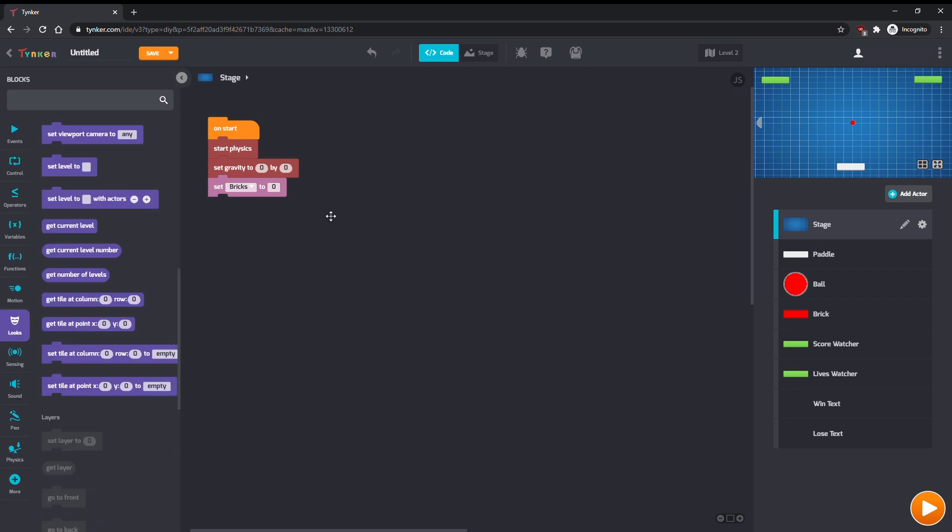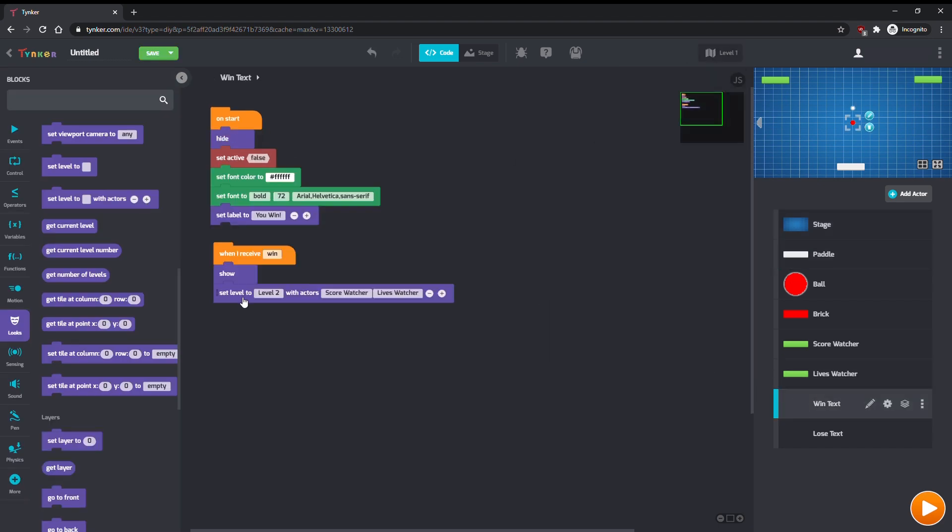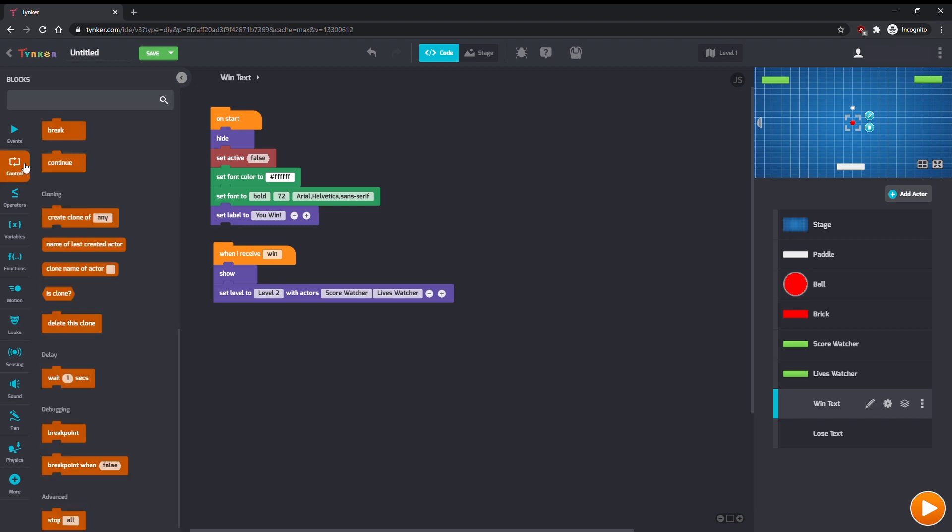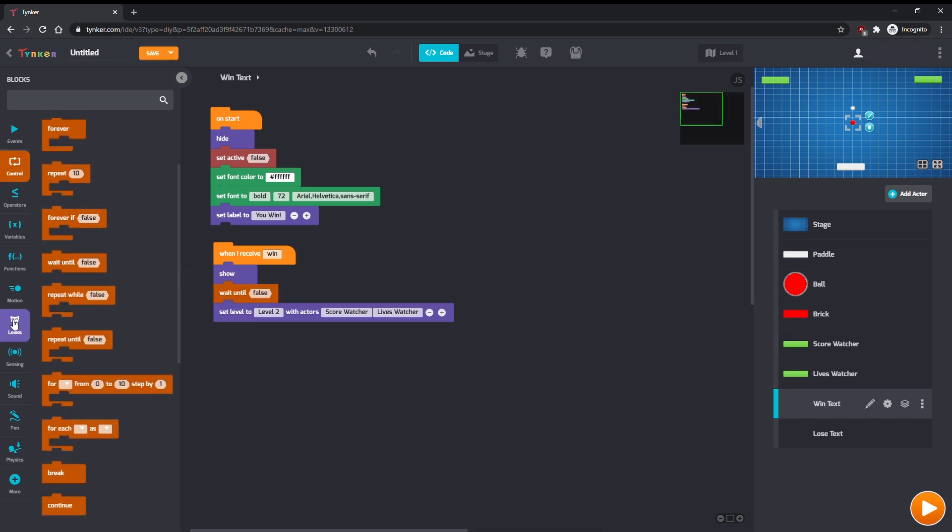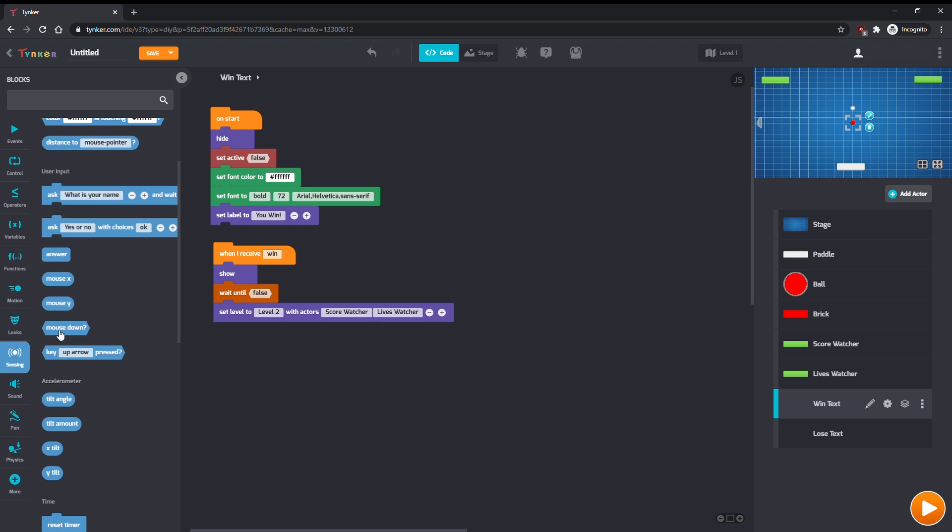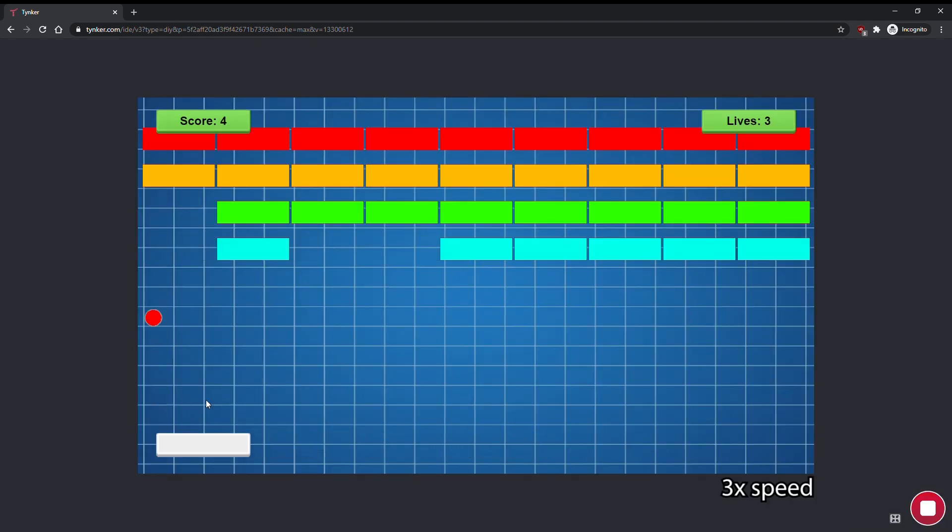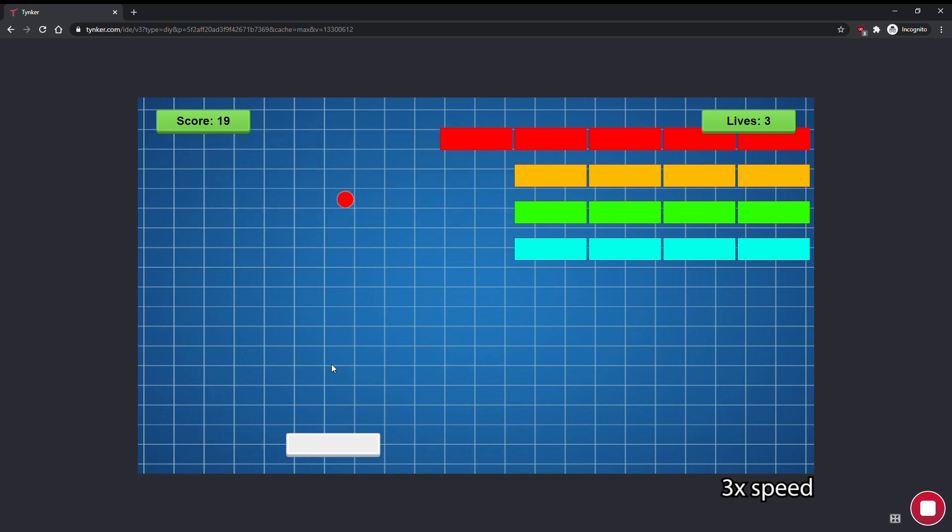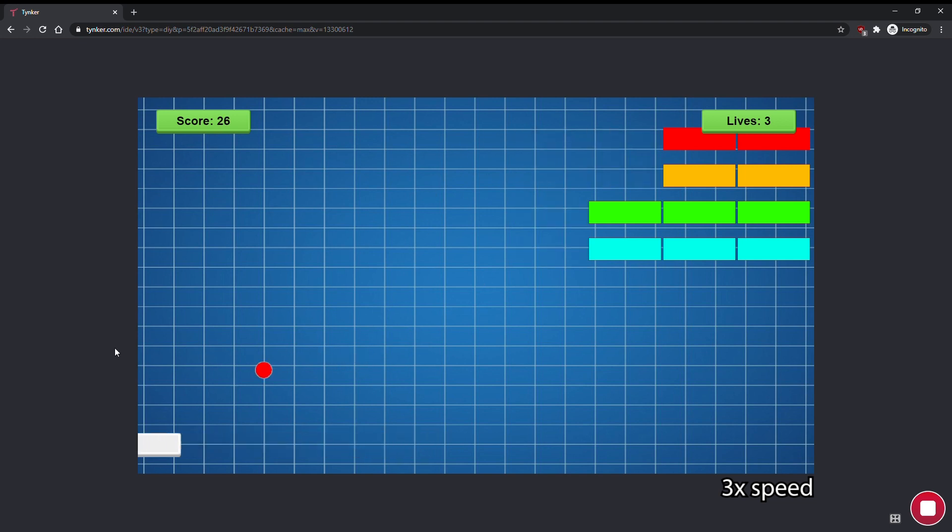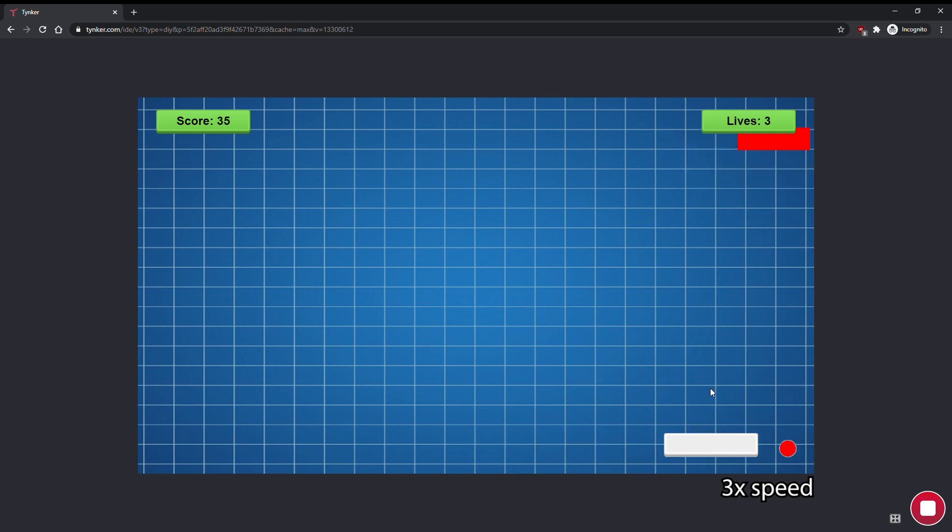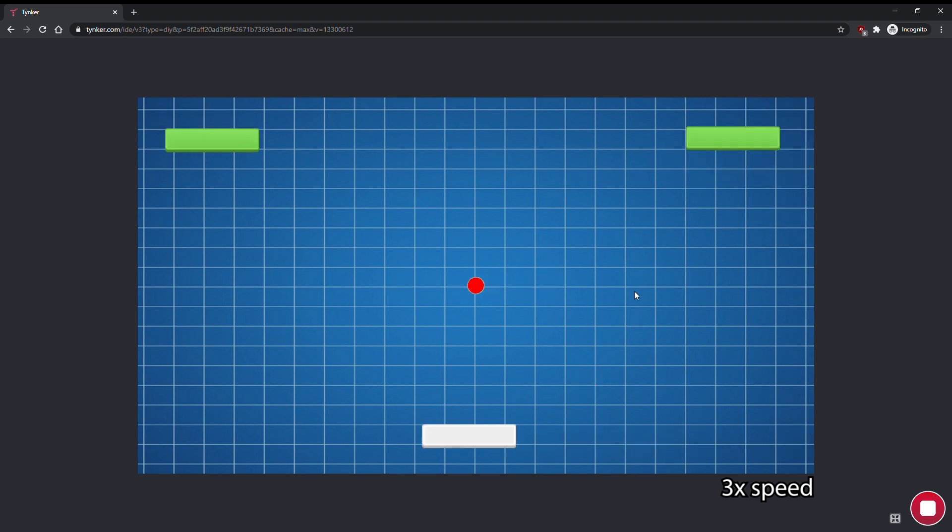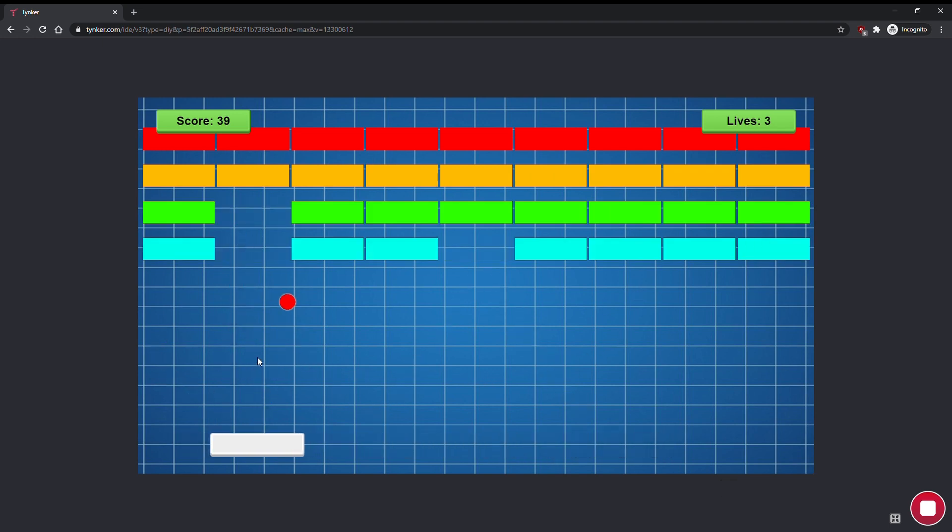There's one last thing to do in Level 1. Between the WinText showing and moving to the next level, make the program wait until the mouse has clicked. If we don't do this, then the game will move to the next level before you ever get to see the You Win message. Now I'll start from Level 1 and play the game. You can see that the lives and score carry over properly to the next level.